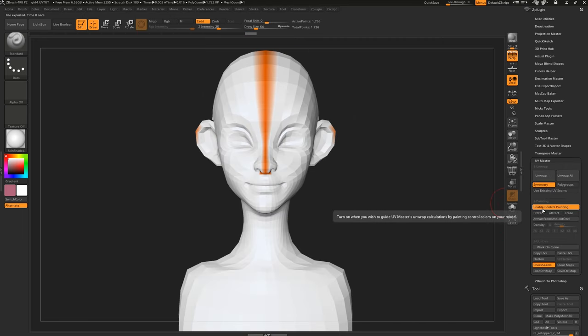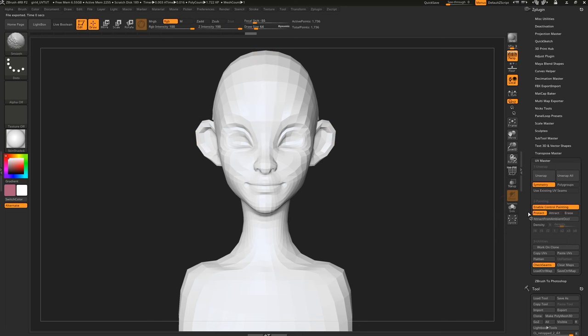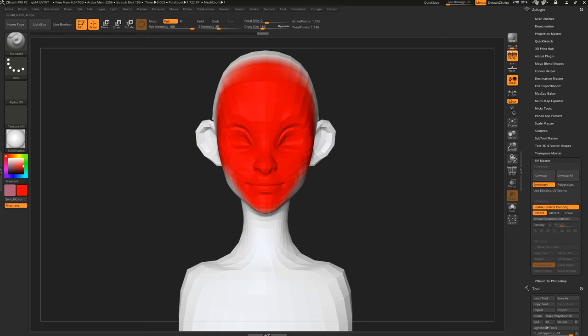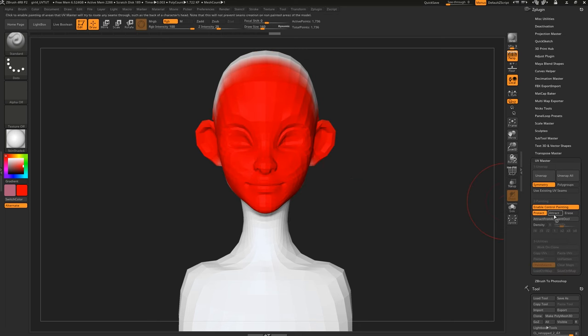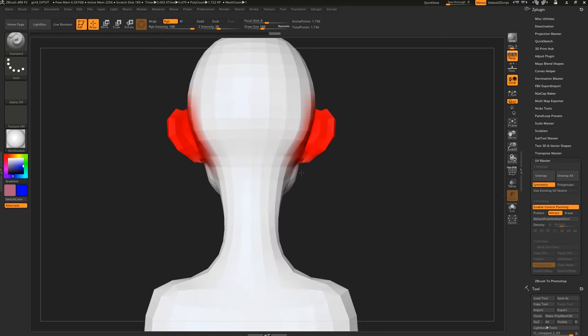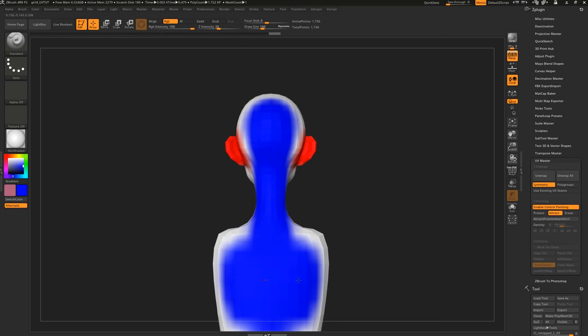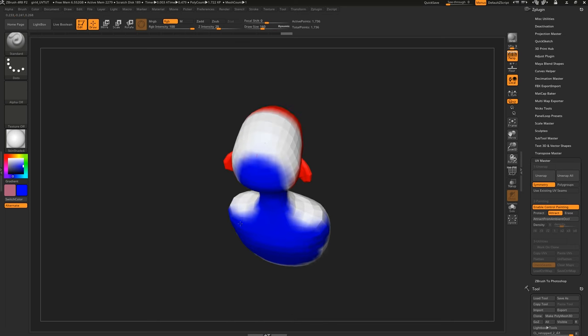If we enable Control Painting and toggle on Protect, we can paint areas on the model we want to protect from seams. And if we click Attract, we can paint areas we don't mind seams.